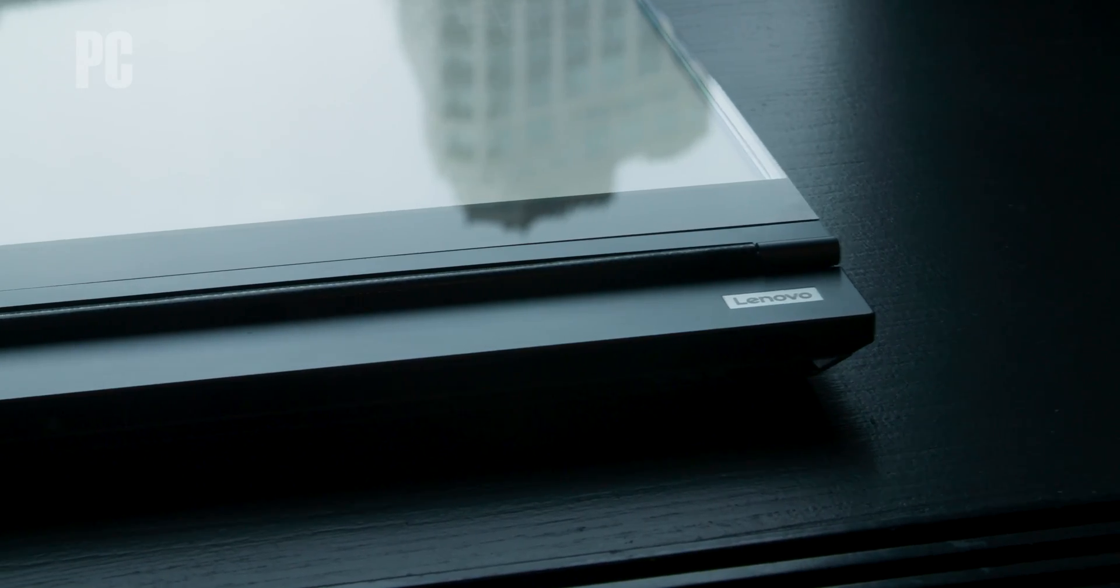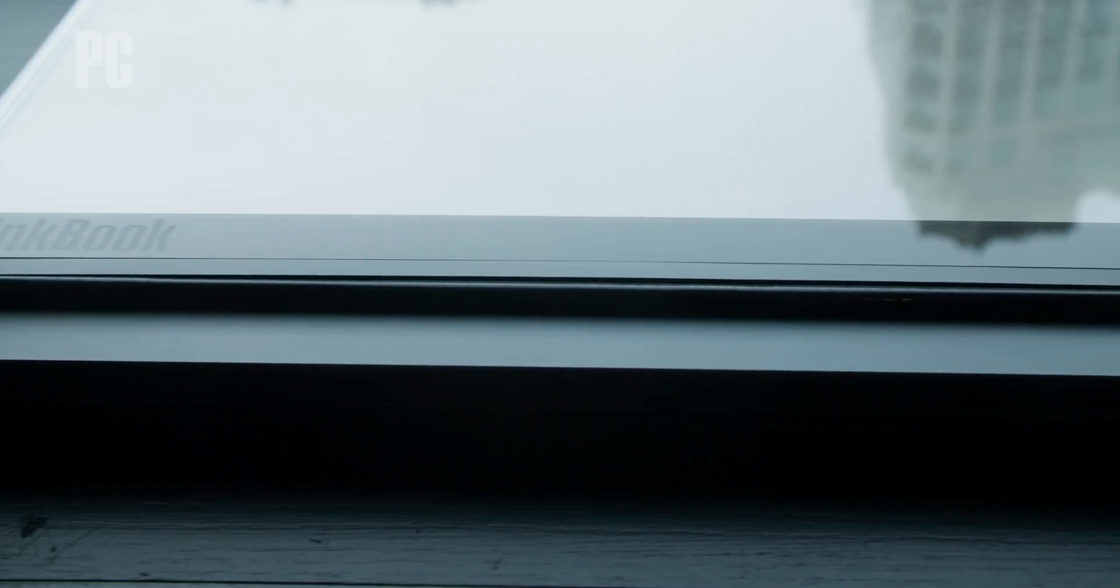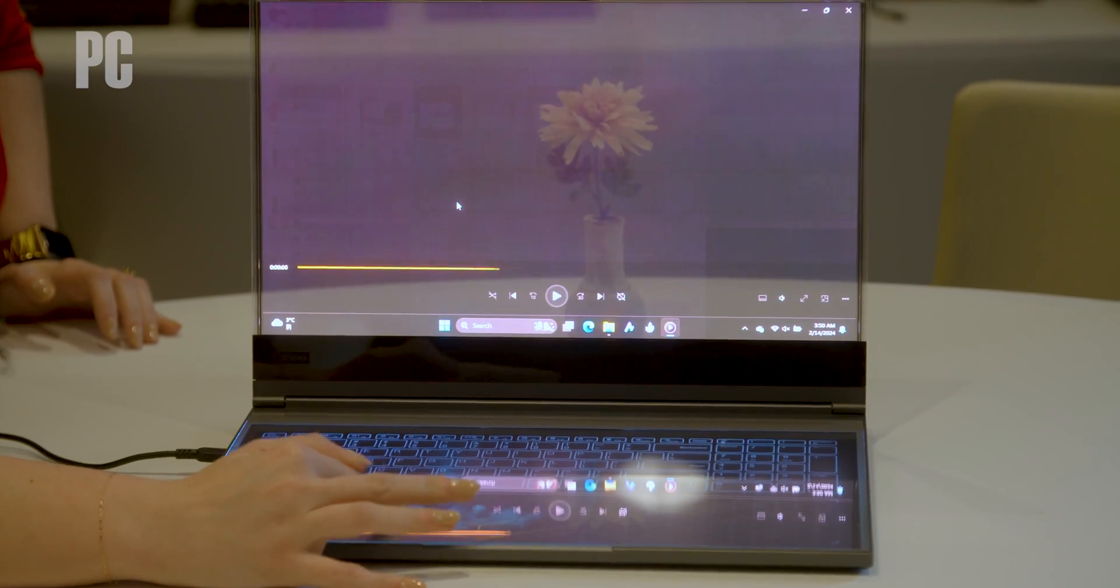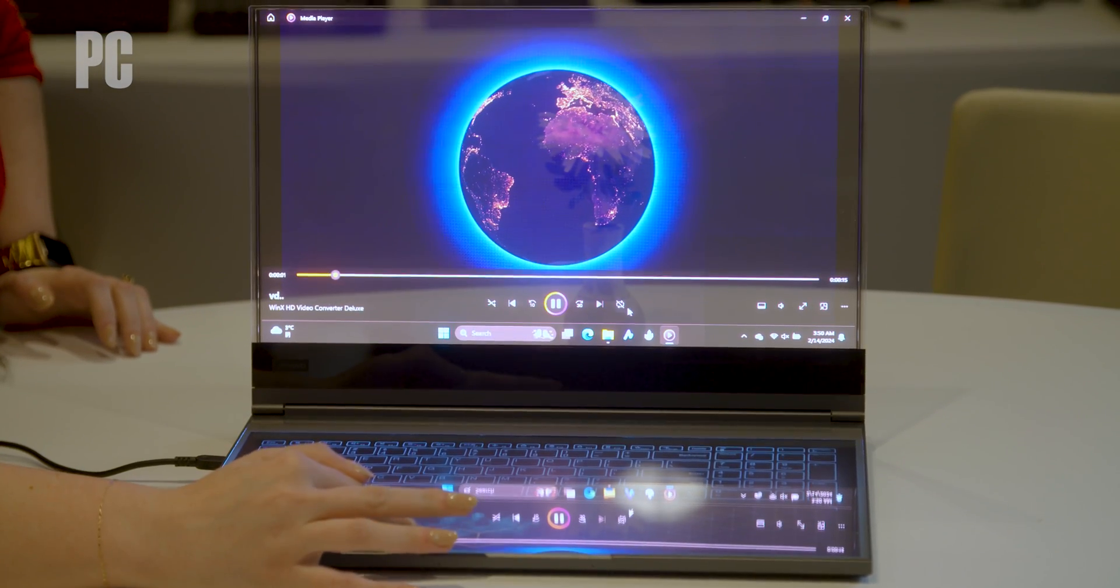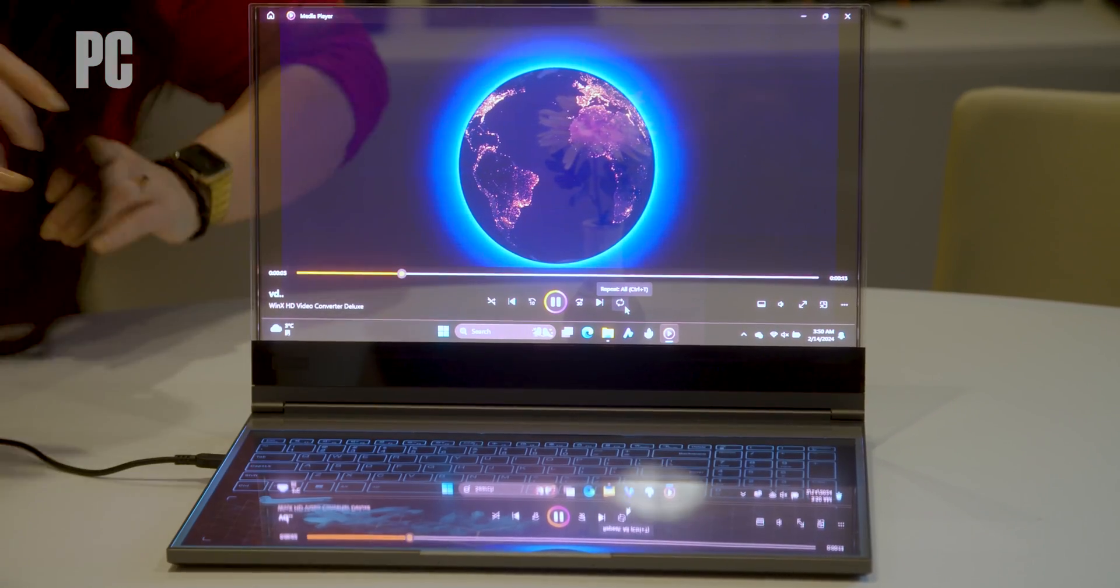Now you can also disable the keyboard entirely, take a stylus, it's compatible with a Wacom EMR pen, and use this whole thing as a drawing surface. That's pretty cool for artists or anybody who has need to take notes or use it as a tablet if you don't need the keyboard.